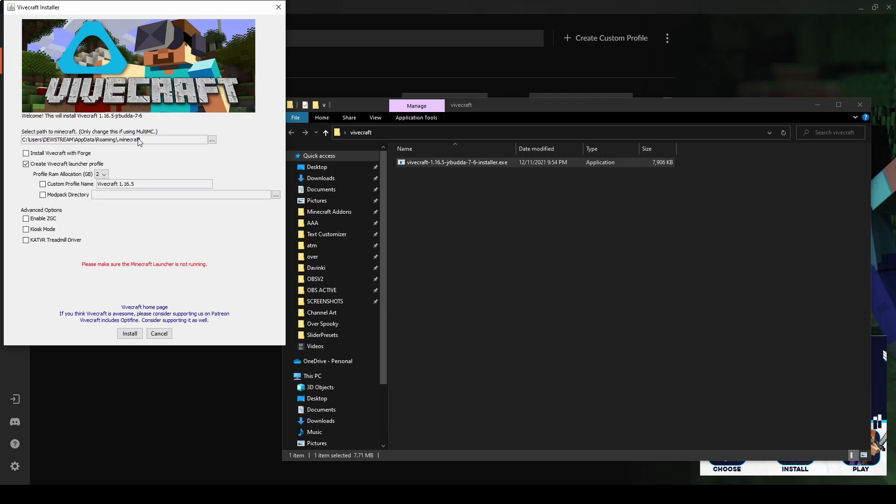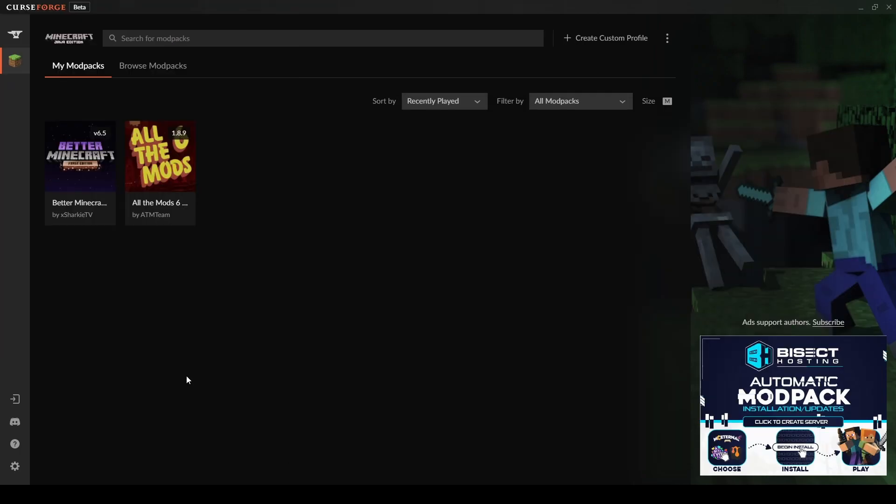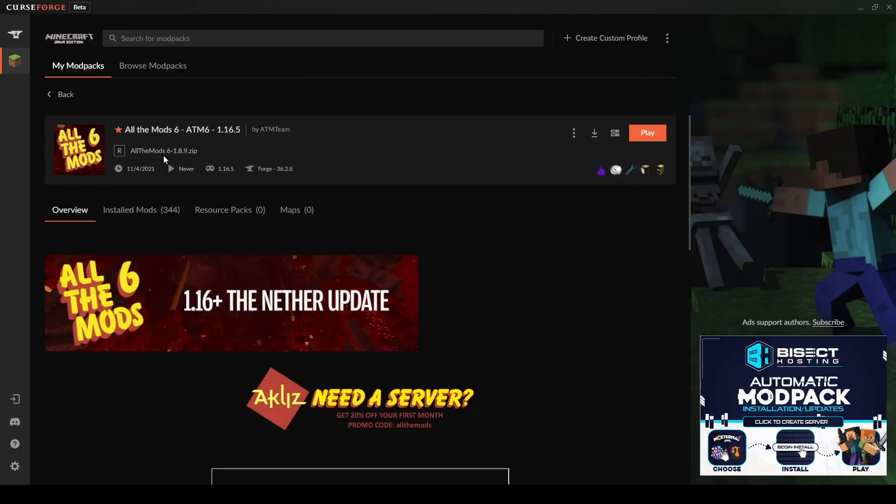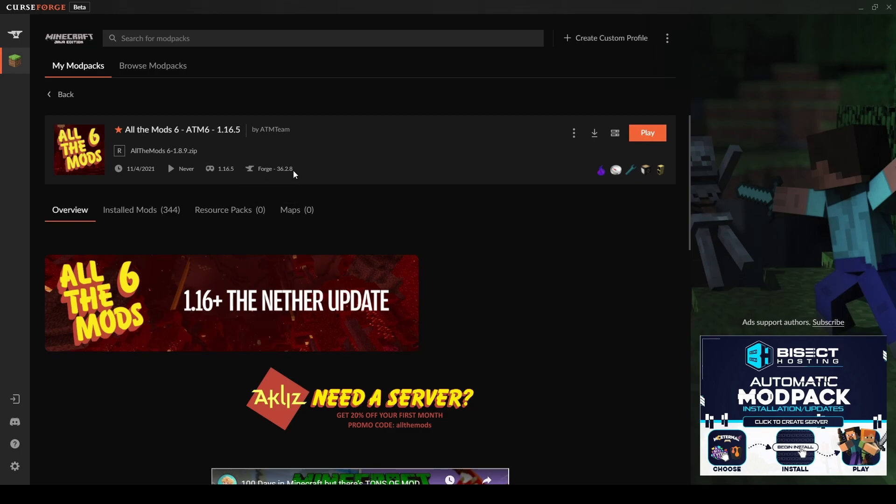Select Path to Minecraft. We're going to leave that completely the same, even though we're installing to a modpack. We're going to install Minecraft with Forge, and now we need to figure out what Forge version we need. So we're going to go back into CurseForge. We're going to left-click on our modpack, and then right here we can see our Forge version. So ours is 36.2.8.